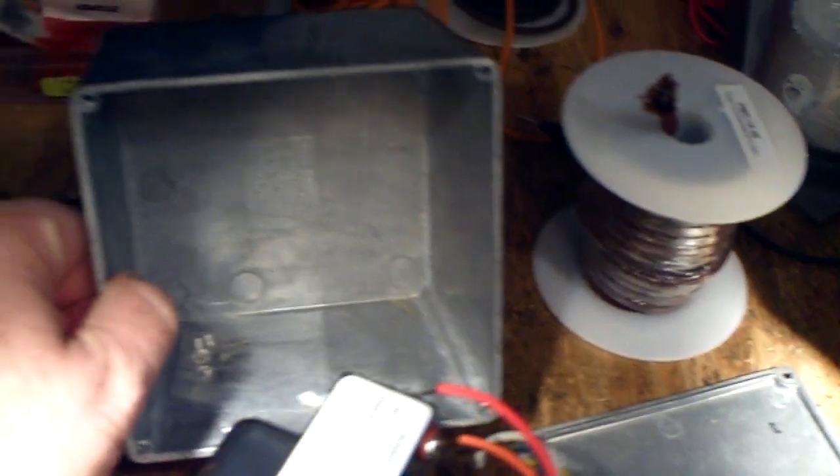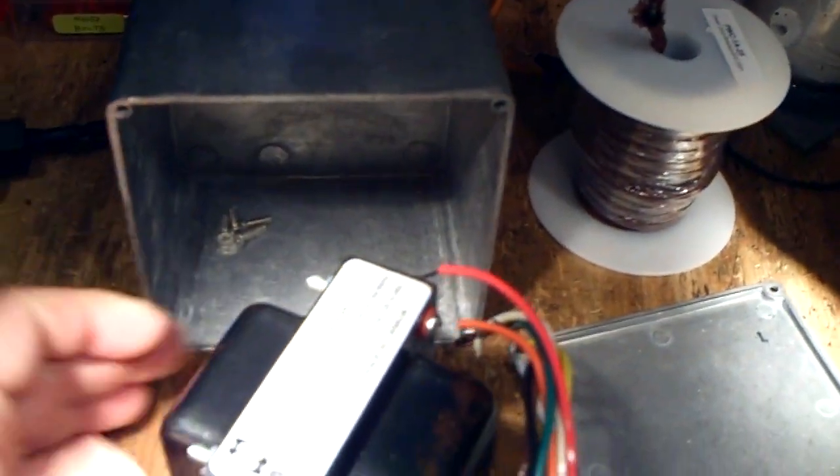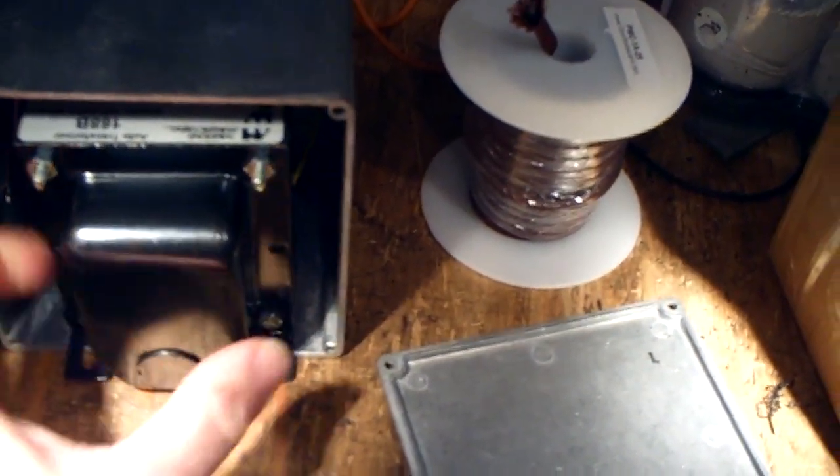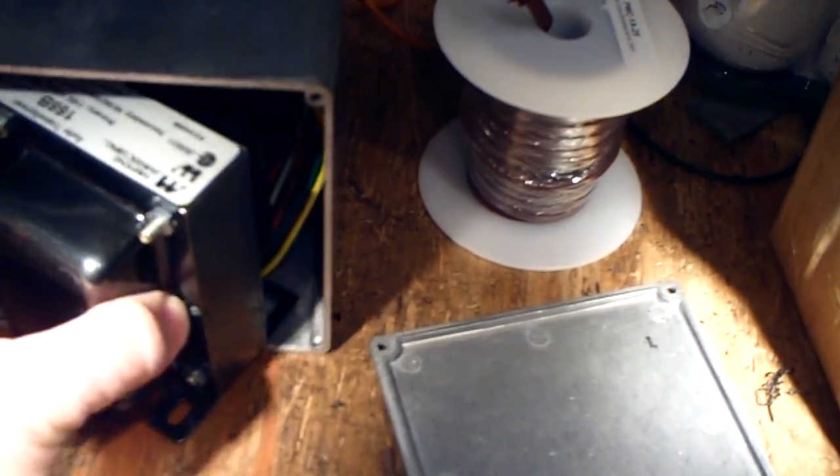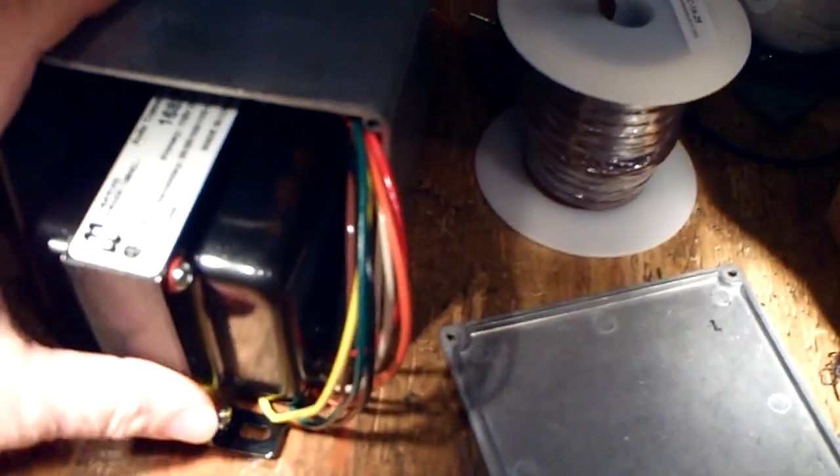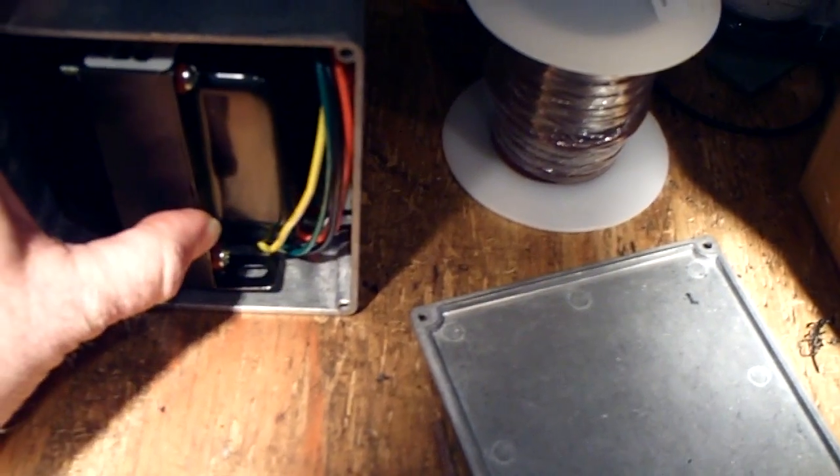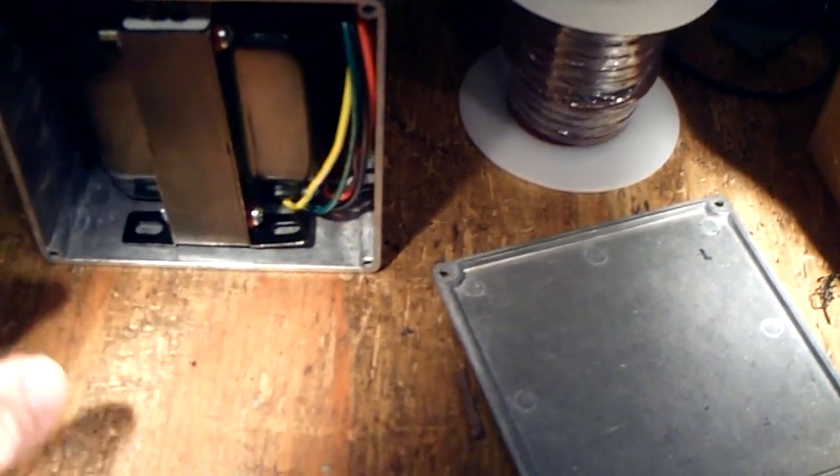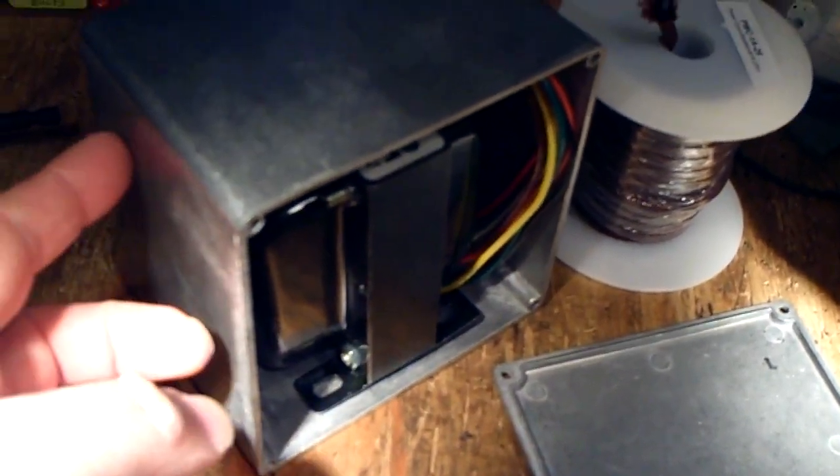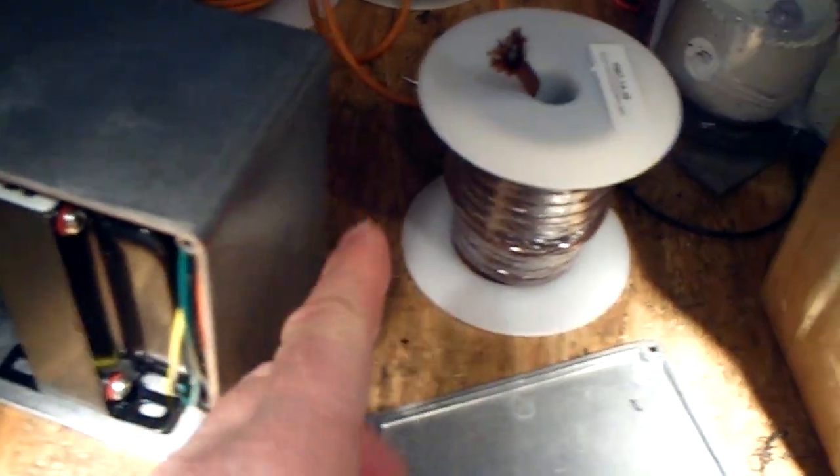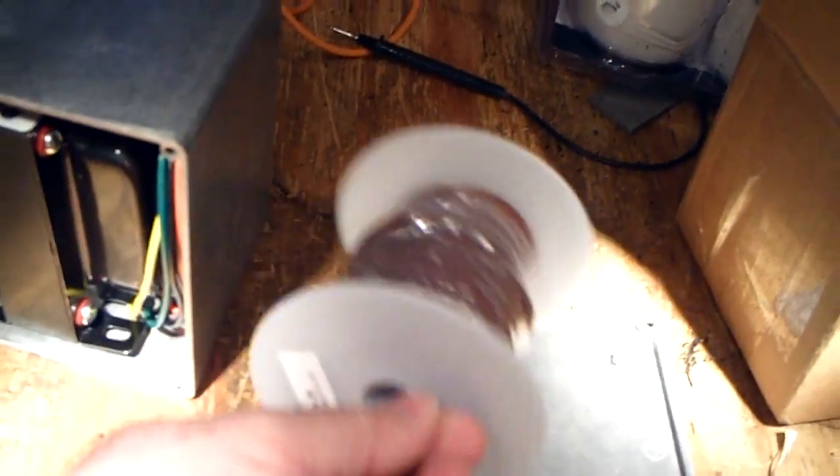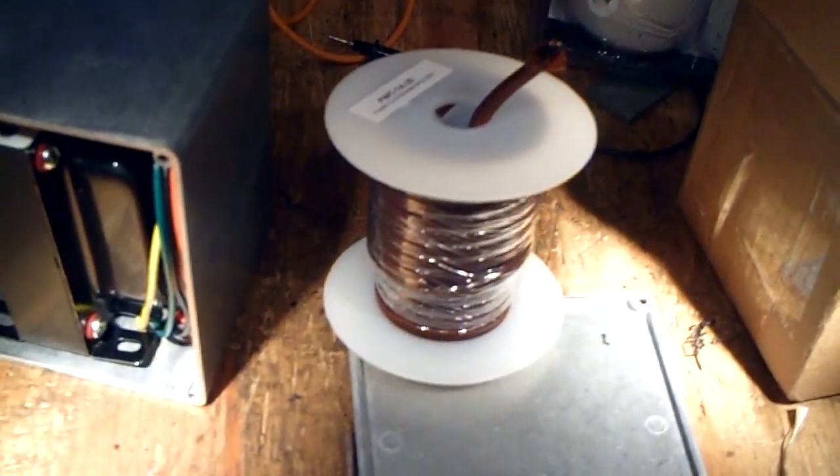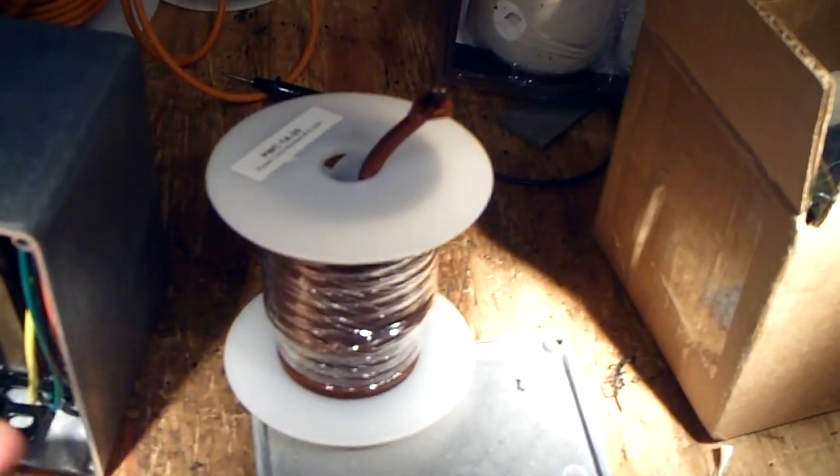And I got this box here, and what I figure I could do is put this transformer in the box, like so, or maybe this way, that's just an idea. Put it in the box, and what I could do is get me some strain relief here, and like a strain relief here for this cable.